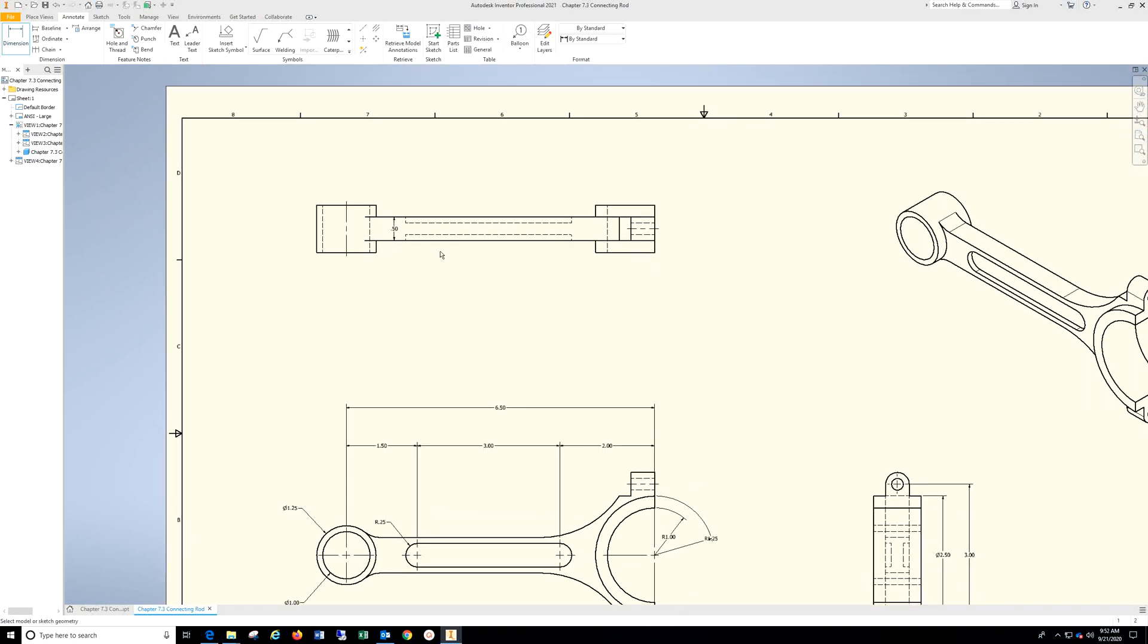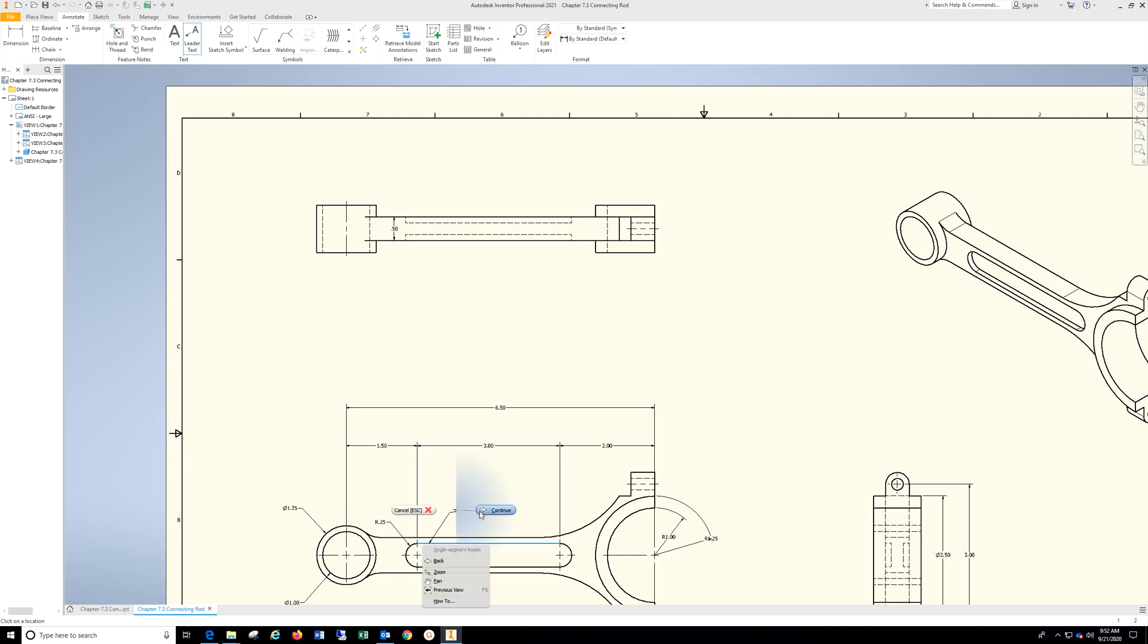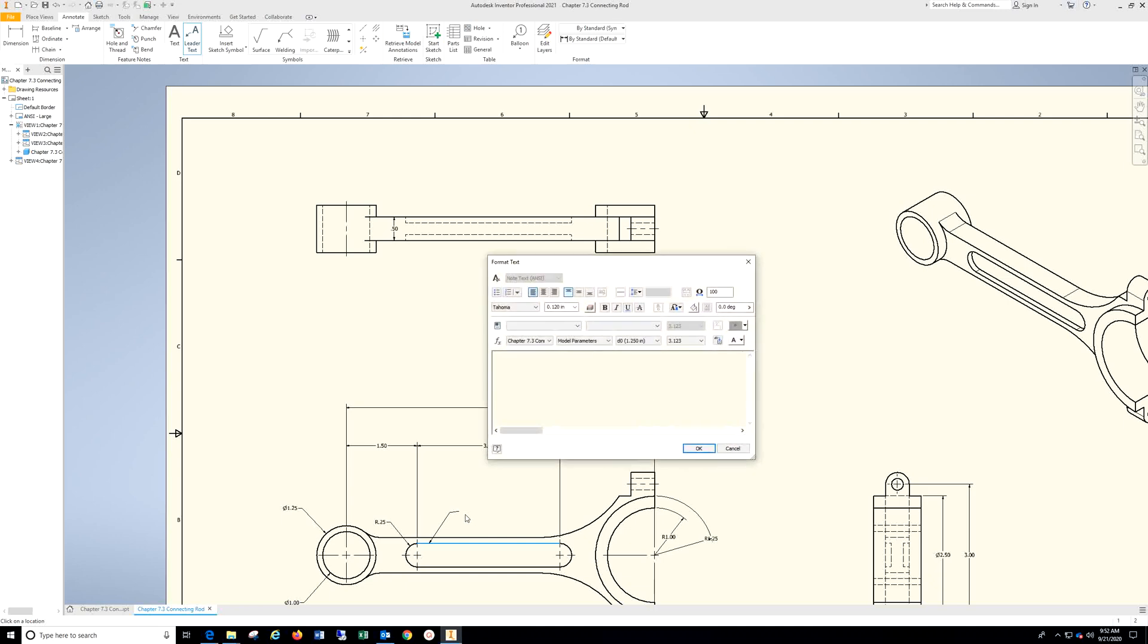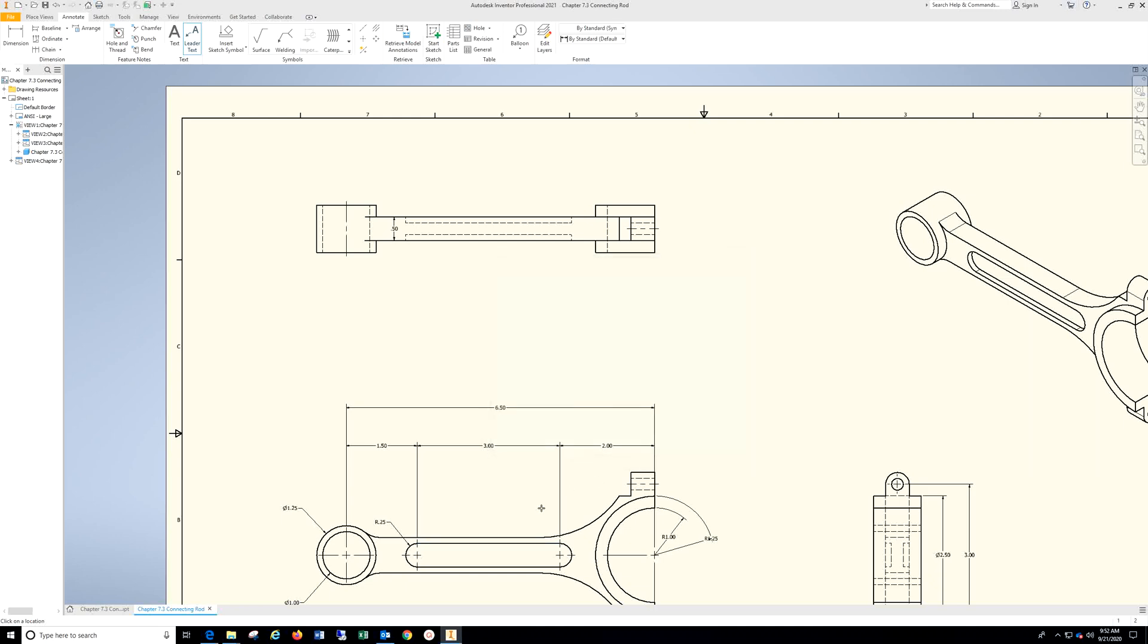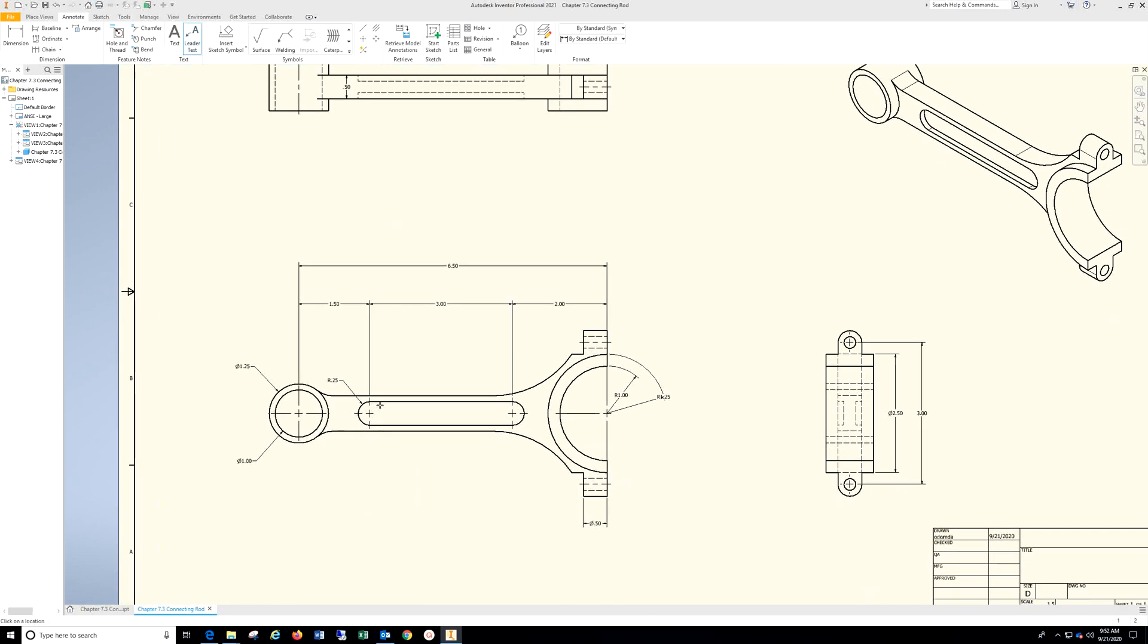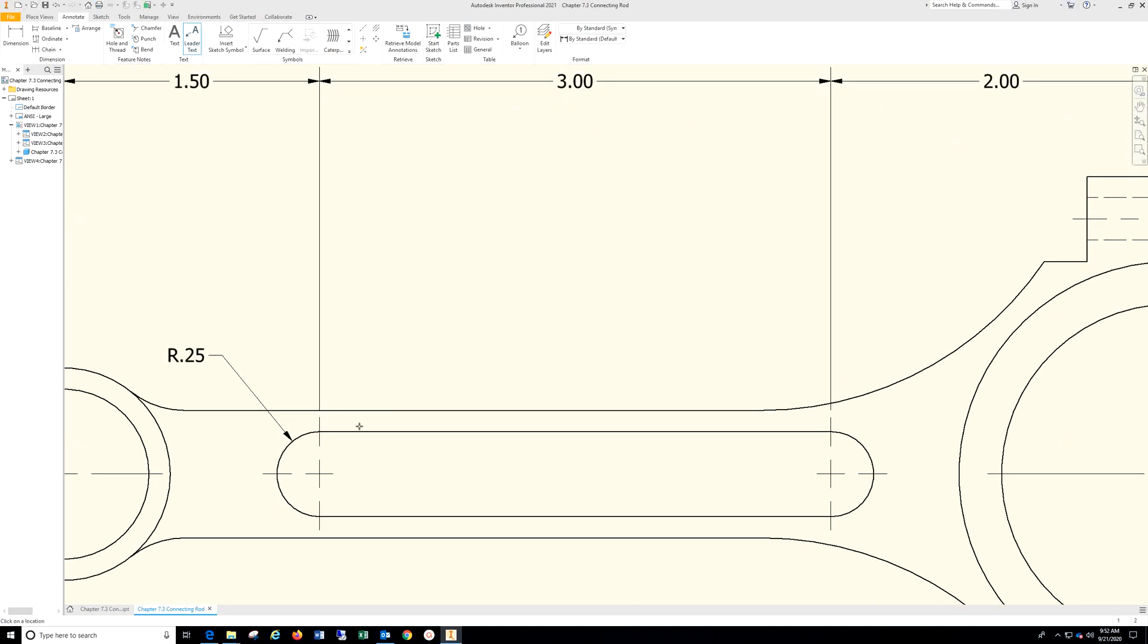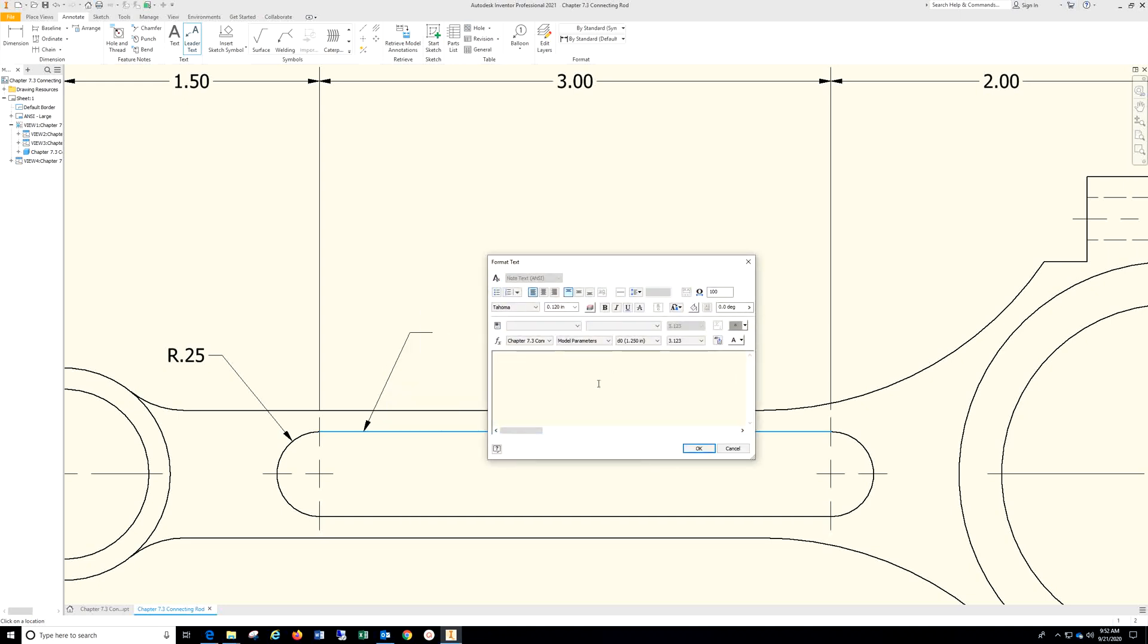Ordinarily we would have a section view here, and we don't dimension the hidden lines. We could come in here and make a note and just point to this. Let me try that again. I'm just going to type in 0.125 inches deep, typical two places.